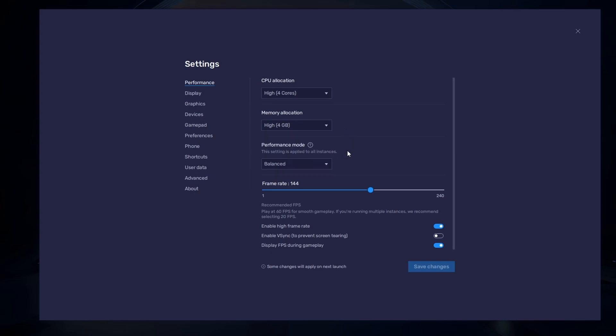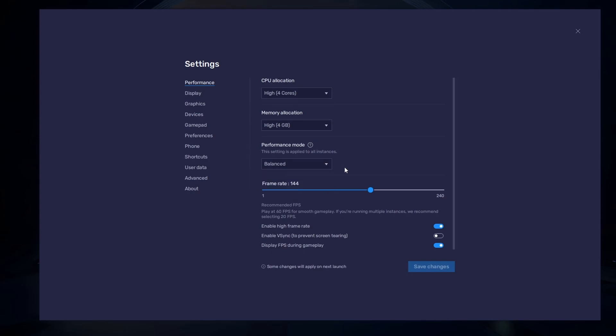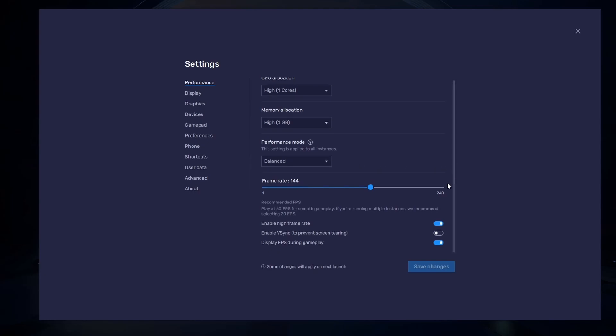Under Performance mode, make sure to set this option to Balanced. This will reduce the memory and CPU usage if your PC lags or you otherwise encounter low performance. I prefer to enable the High FPS option and set the frame rate of the emulator according to my screen refresh rate.